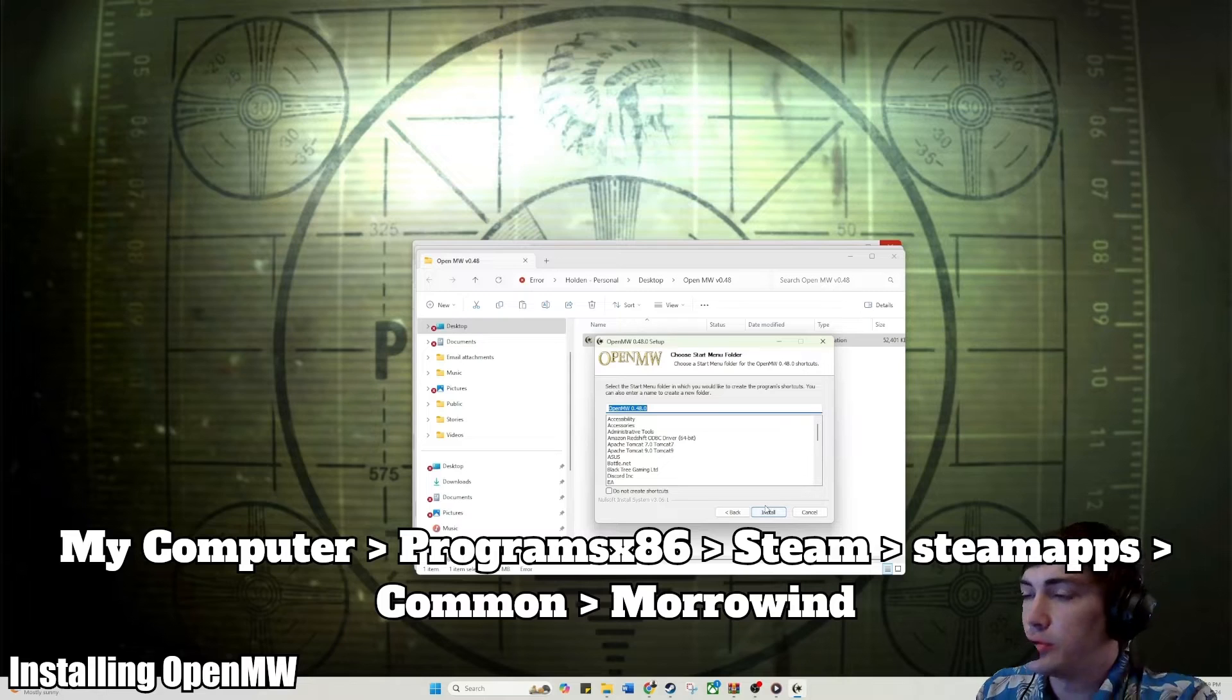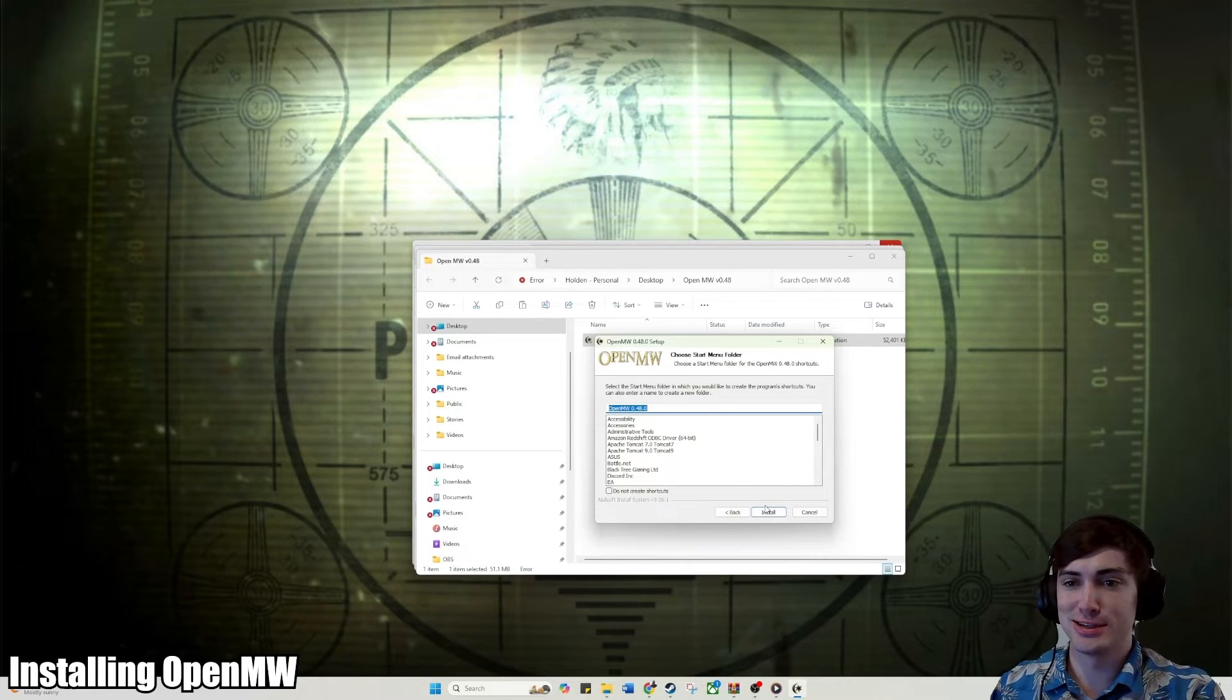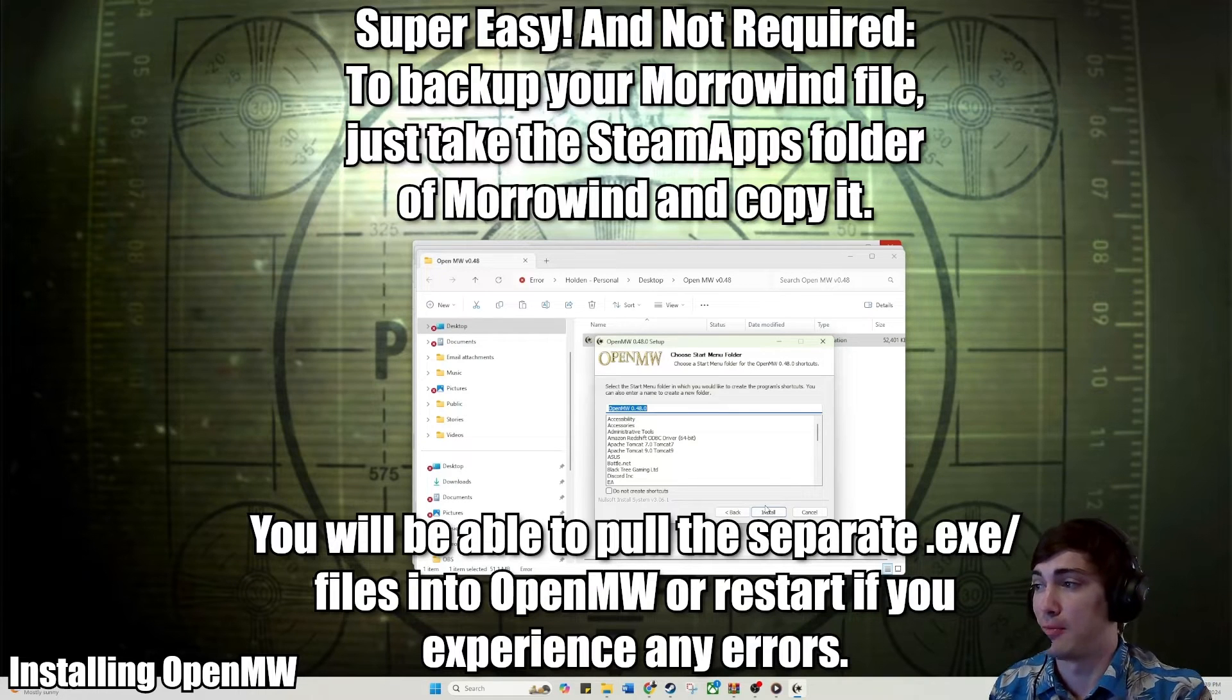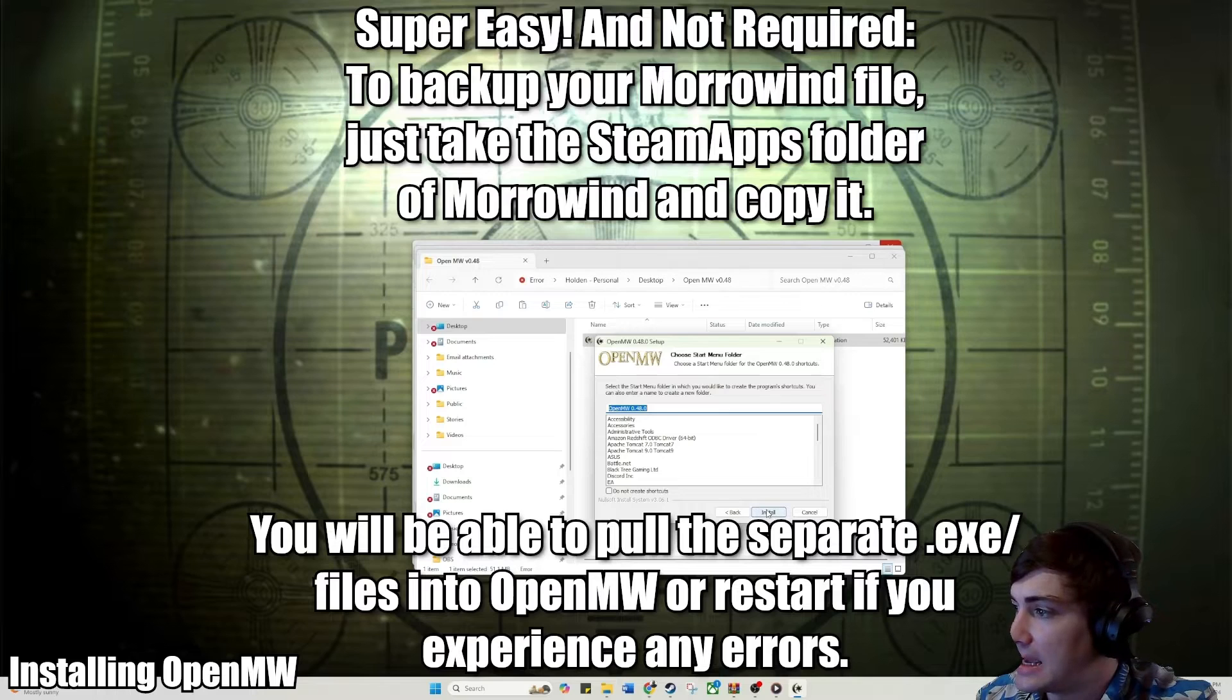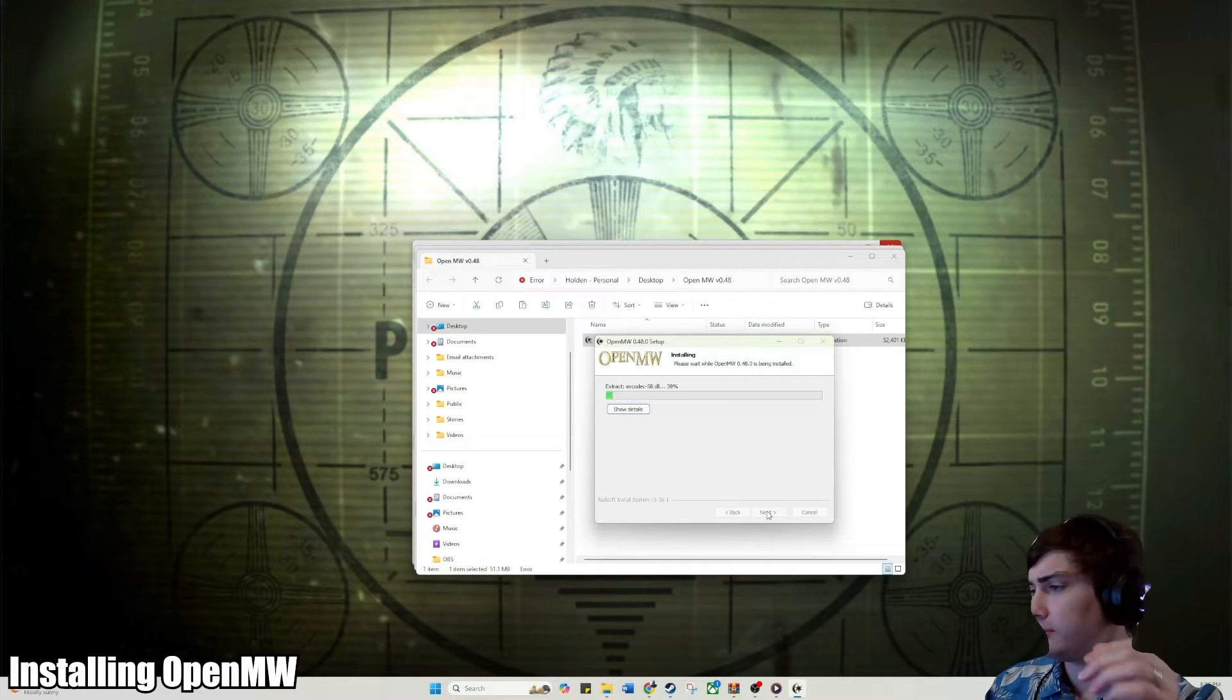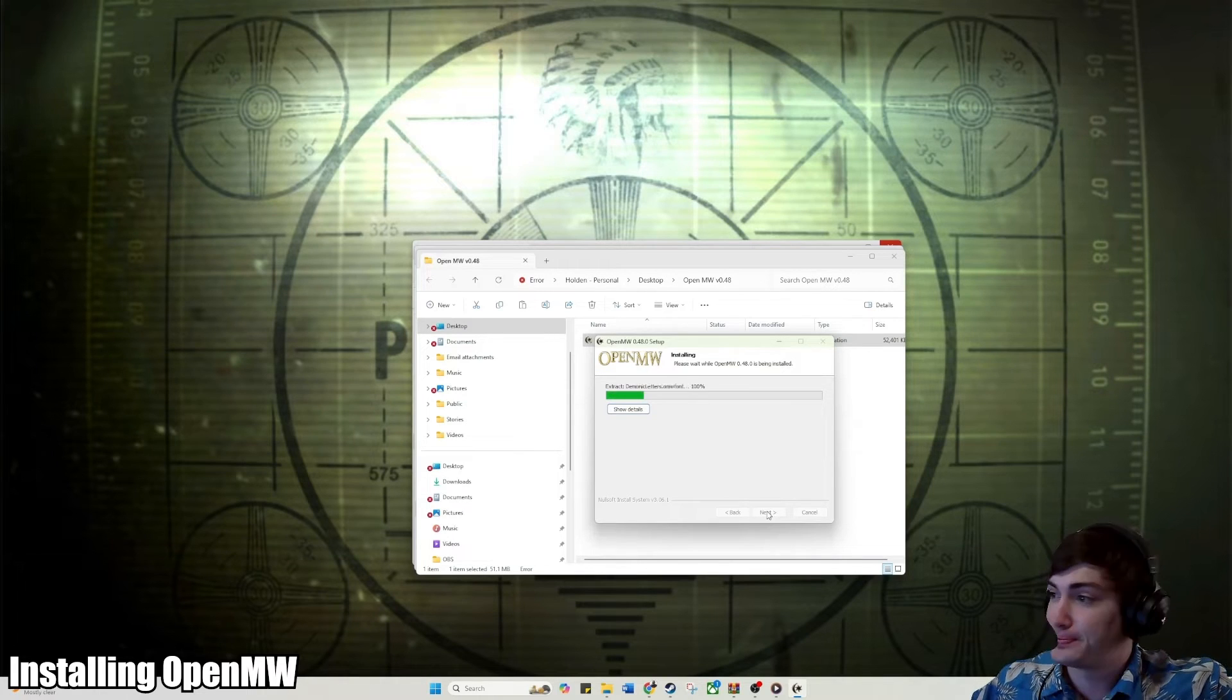Now, if you already have other mods installed and you're using OpenMorrowind, I highly suggest you have a fresh backup file of Morrowind. I always keep a separate backup file of Morrowind on hand just in case. You're going to want to hit install here, and then just wait for it to install.